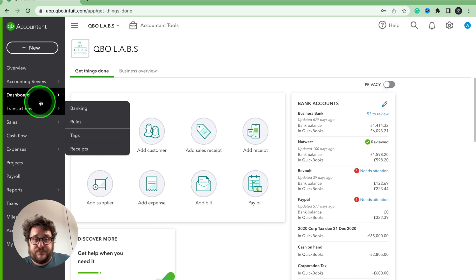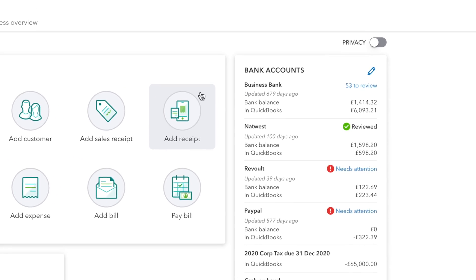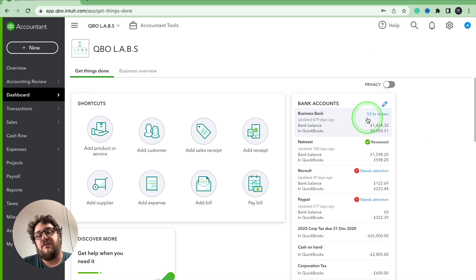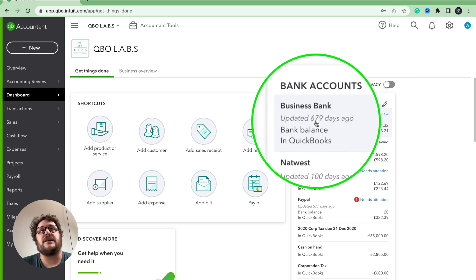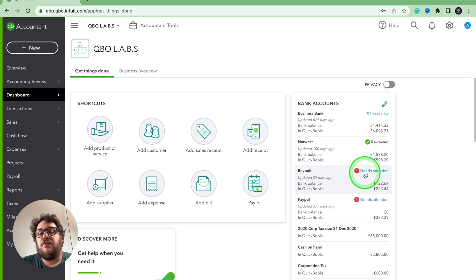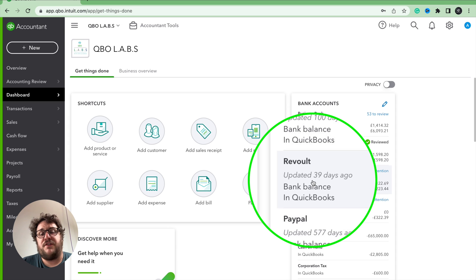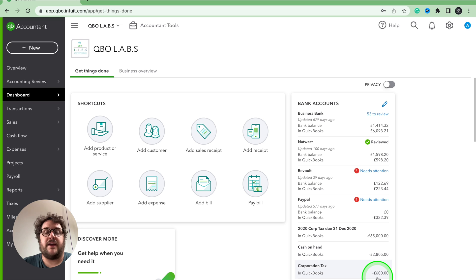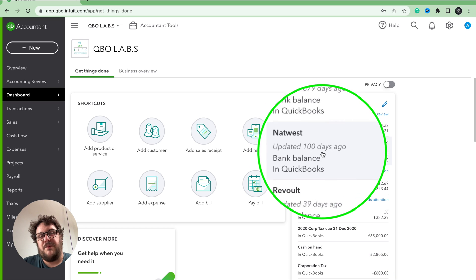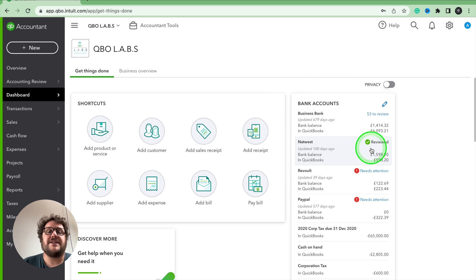Looking at this bank account on the dashboard now, this does make me cry a little inside because we can see straight away there are some major issues. In the business bank account, there are 53 transactions to go and it was updated 679 days ago — not quite up-to-date. Revolut needs attention as the update was 39 days ago. PayPal was updated 577 days ago. And even this bank account that says it was updated 100 days ago — we're a thousand pounds out, so we need to look at all of those transactions.